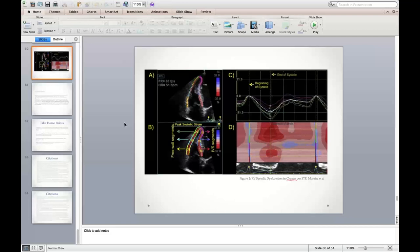It's probably worthwhile to inventory which machines in our lab can perform RV strain. It can be done offline using TomTec, but that requires exporting data and processing it separately rather than doing it all in one package as we can on the left side. We should discuss this with the team to determine what's practical for real-time use.